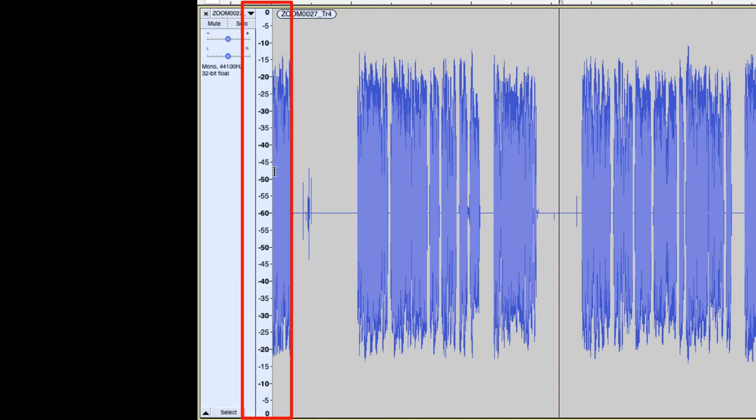So if this is the view that you prefer, if this is the view that you like to edit in or record in, that's how to get to it. You simply right-click or control-click into that scale bar there and select the option.